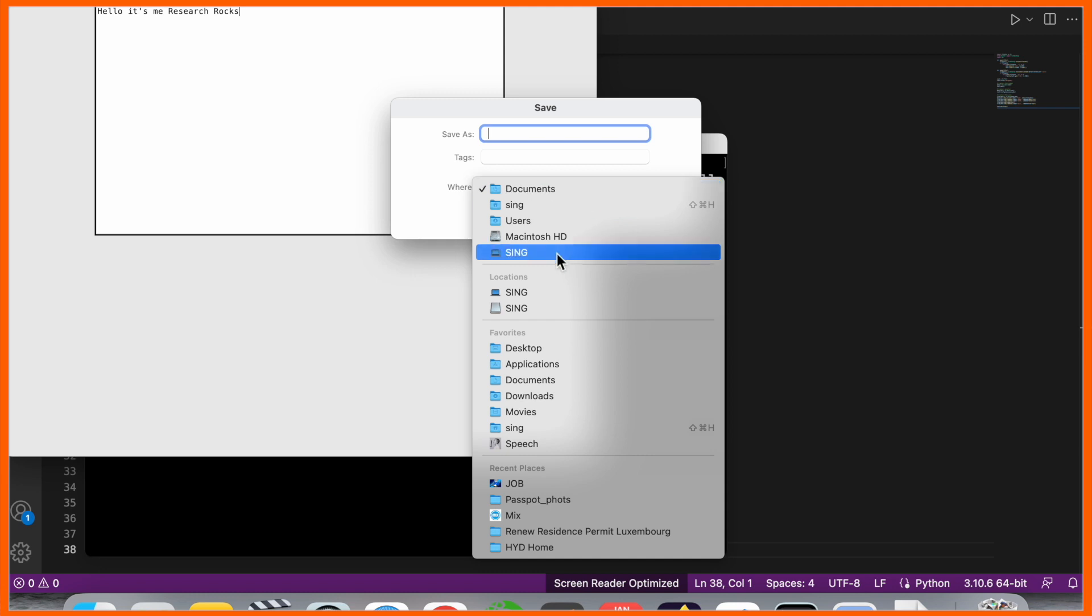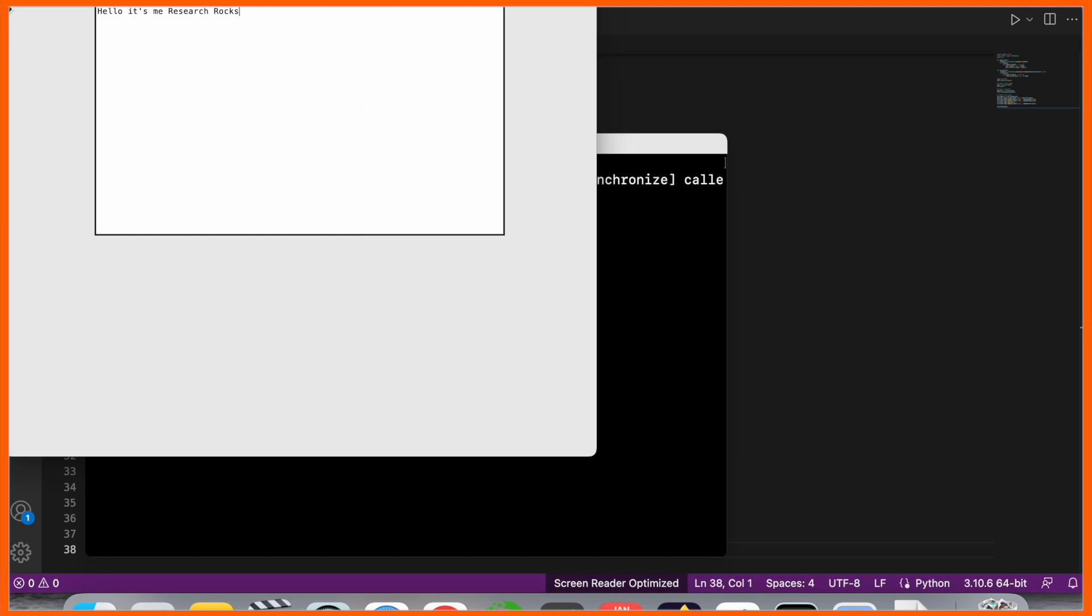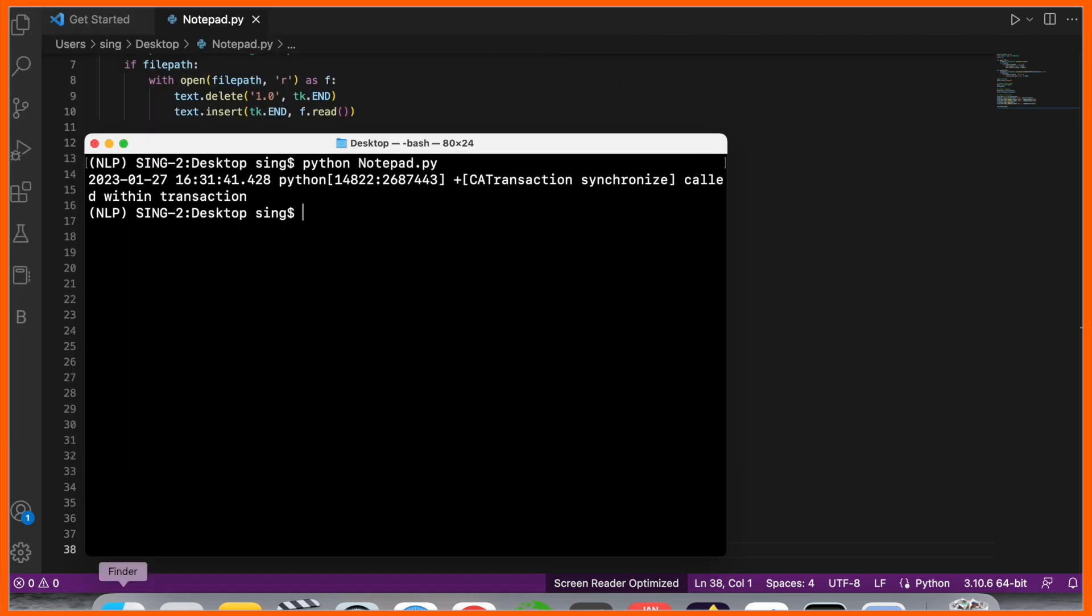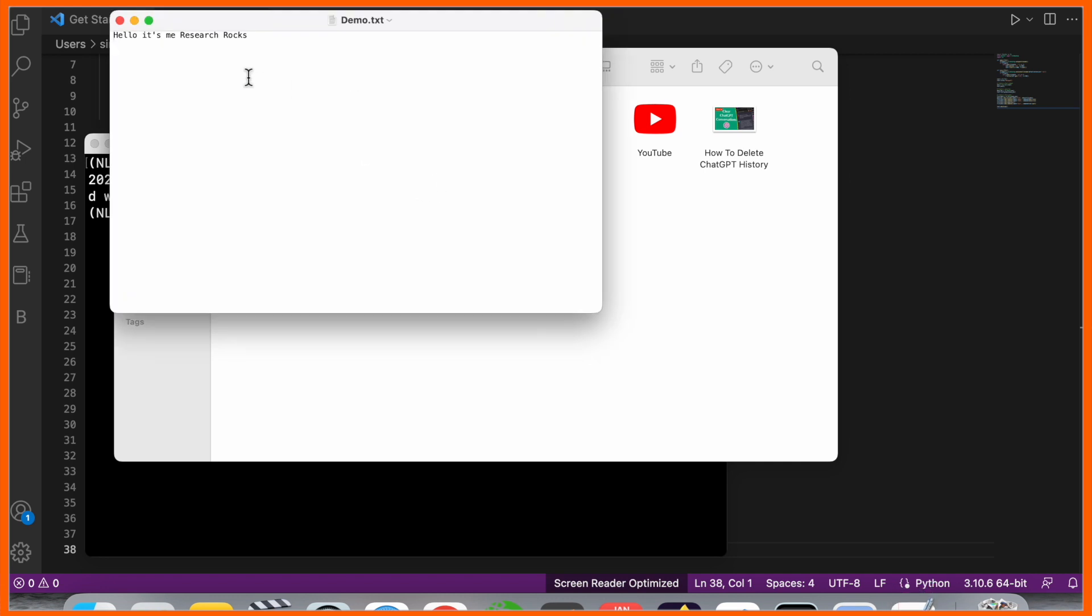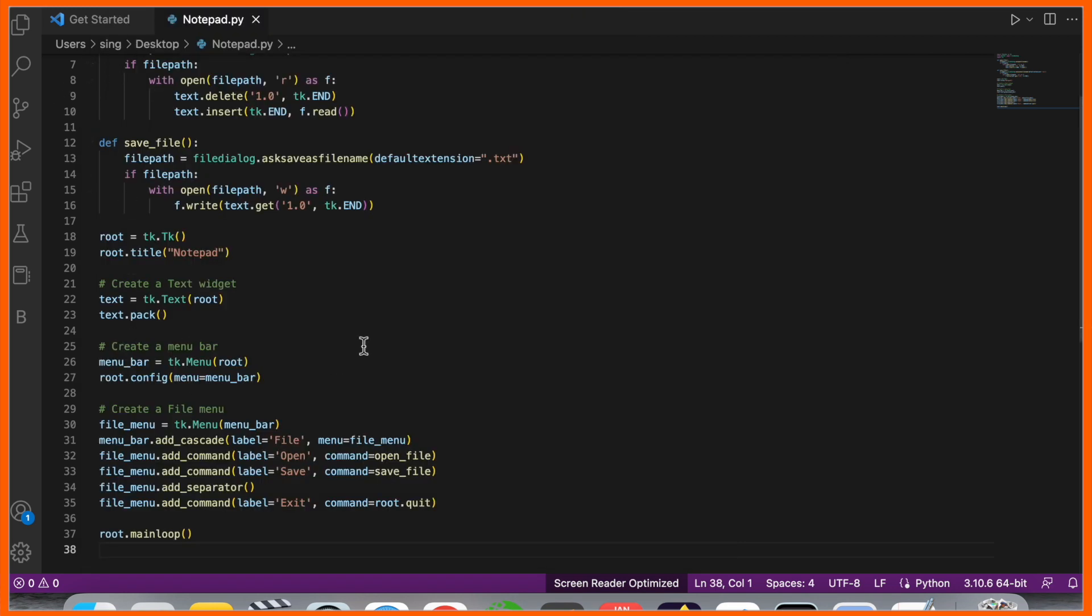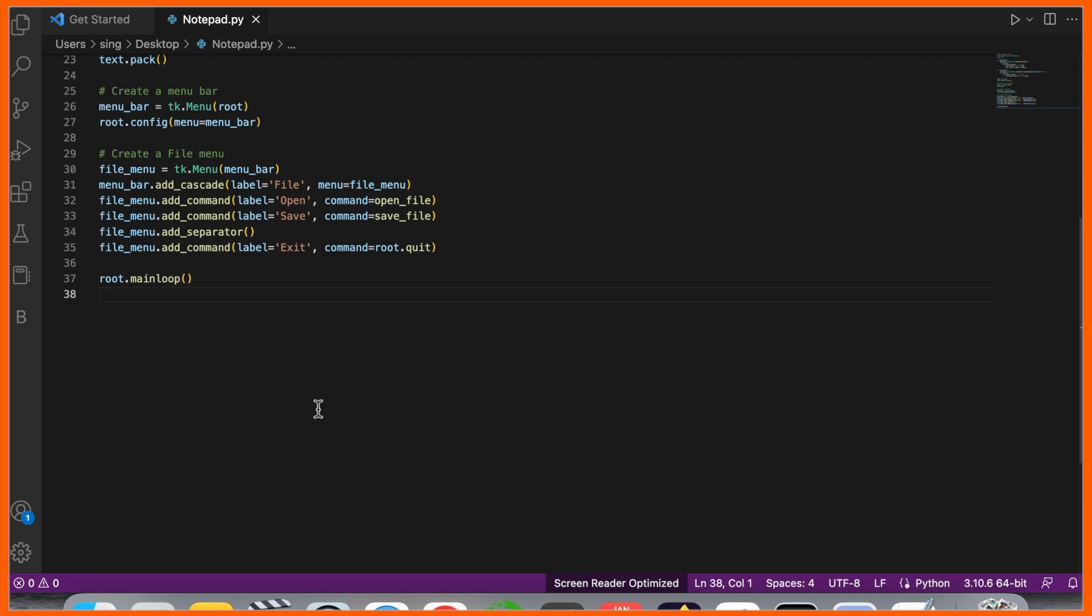The notepad is asking me for the location to save the file. Demo. Location is desktop. Save file, exit. It's very simple. I'll open it again and look at this text editor. I saved this file. It's very simple to create your own notepad using ChatGPT. After that you can design your menu bar or add other tasks. It's a very simple tip and trick.